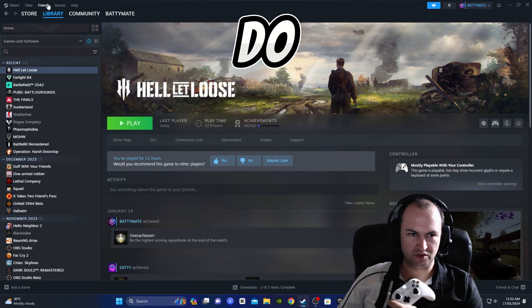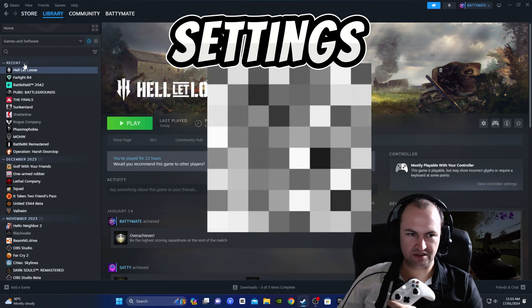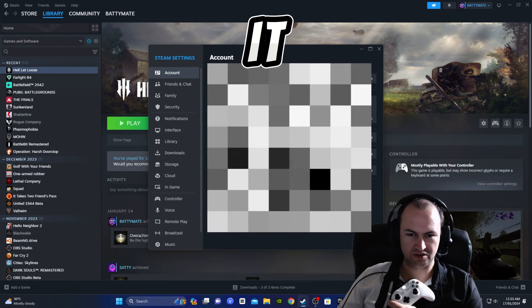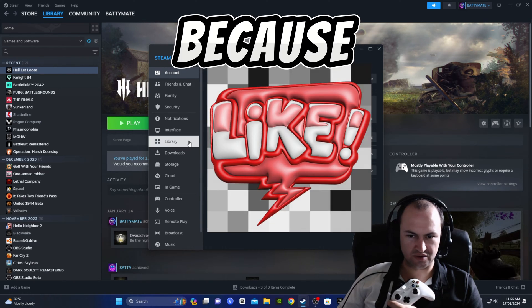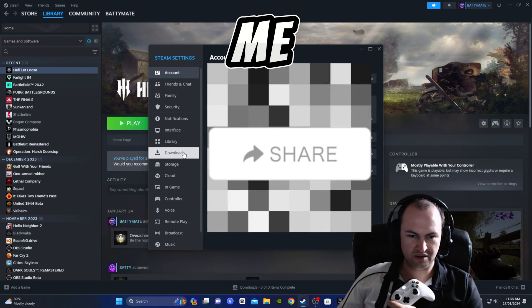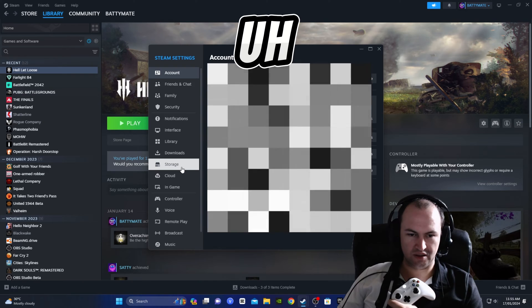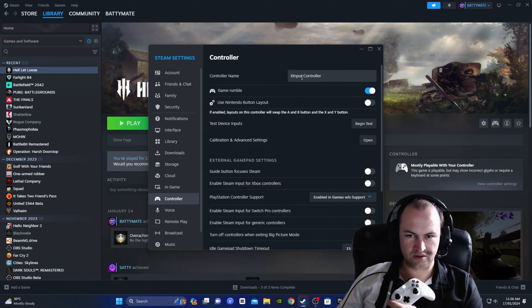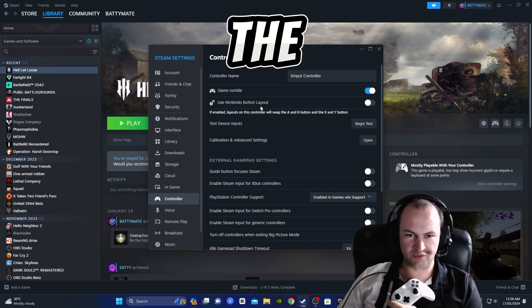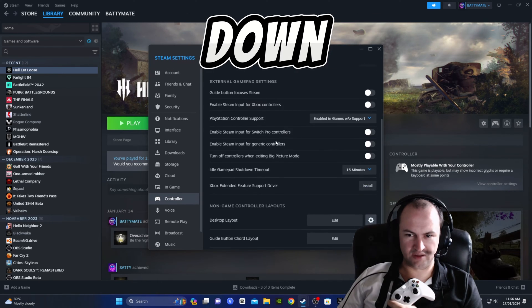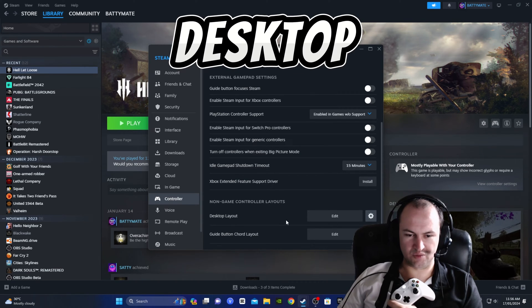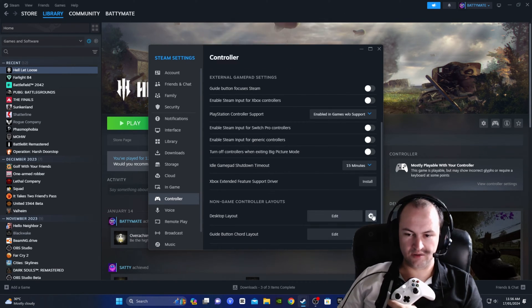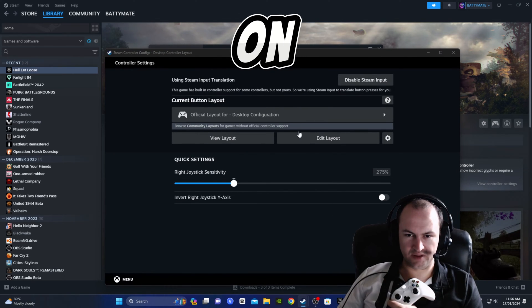So what we want to do is go up to Steam, go to settings like this, and I'll do it slow. I'm going to blur out this screen because I don't need everyone knowing everything about me. We want to go down to controller, right, and here is the input stuff of the controller. What we want to do is scroll down on the right side, down here, and we'll get desktop layout and guide cord layout.